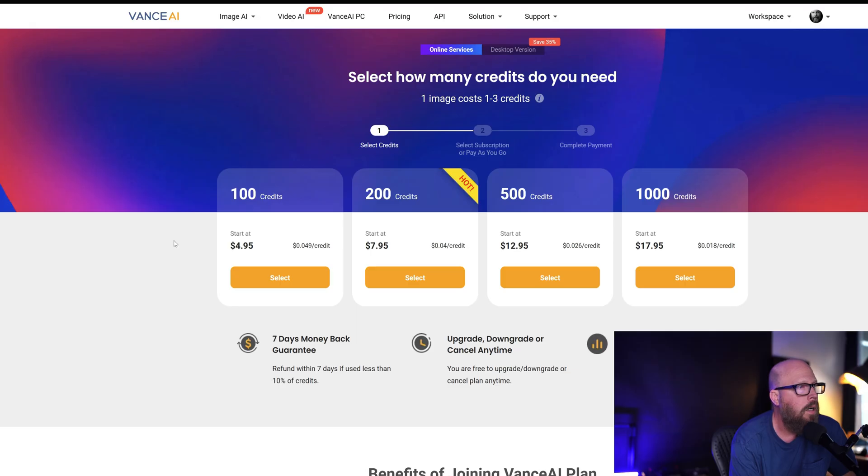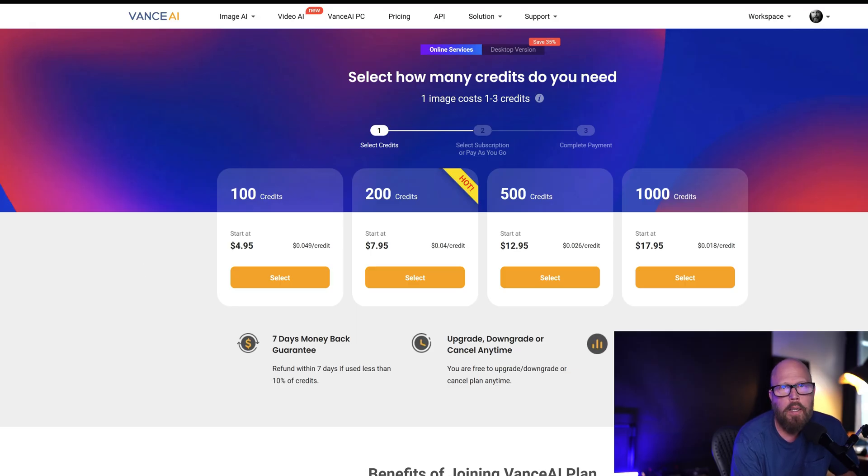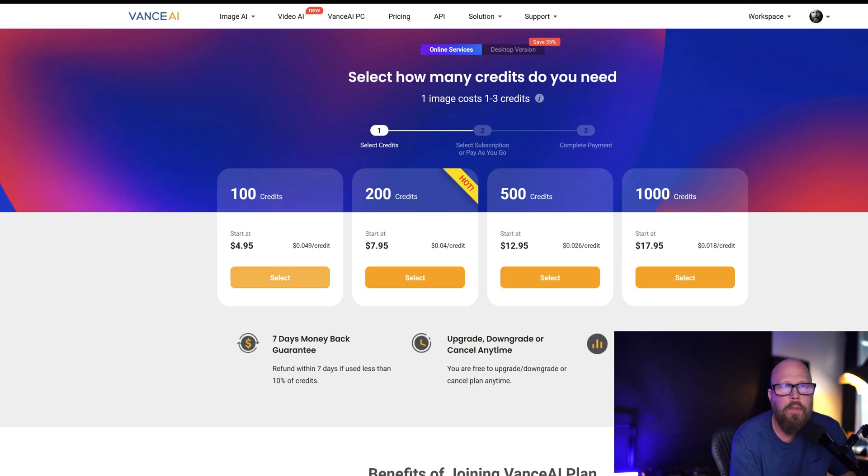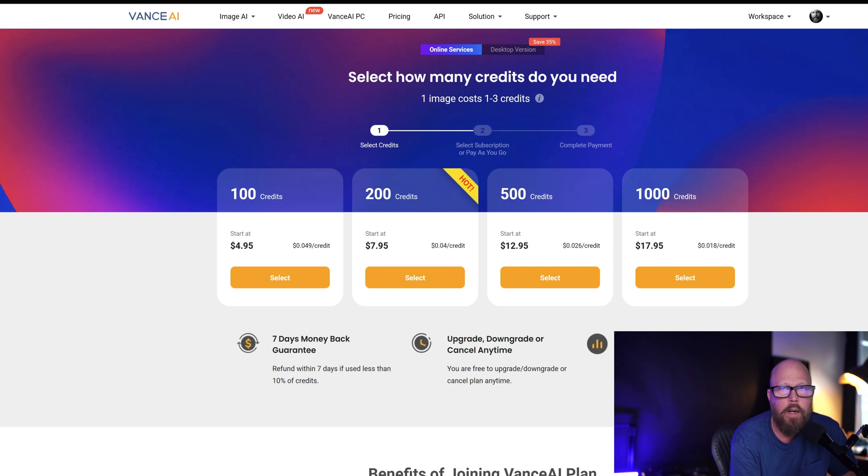So when you create an account, you get I think five free credits when you create an account. So if you just have a couple photos you need to sharpen, this is it, right? Now if you have a batch, you have a whole bunch of them, I'd subscribe. You can get a monthly subscription for $4.95, you get 100 credits, right?